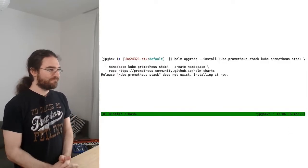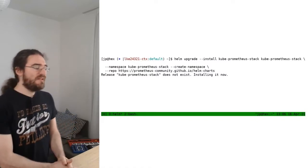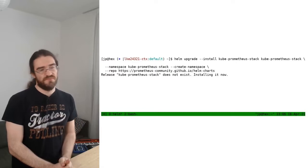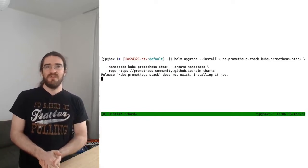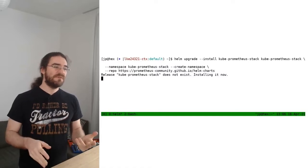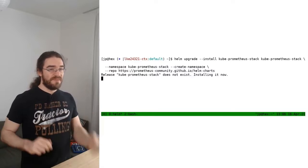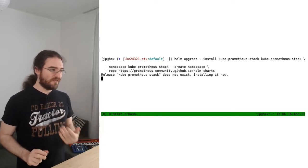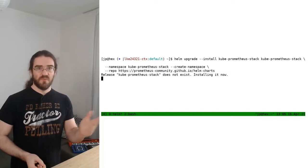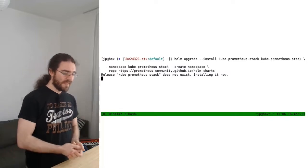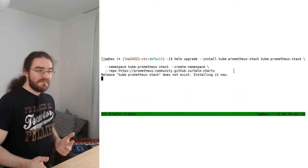Let's run that command on our cluster. This is going to take a minute to set everything up. It can seem very simple — like a one-liner — but this is actually doing a lot of things on our cluster, as we will see once this is done.